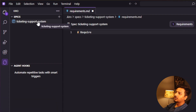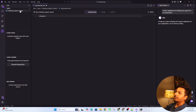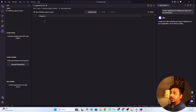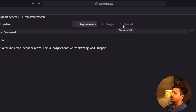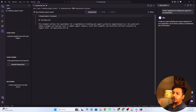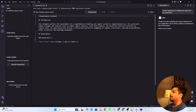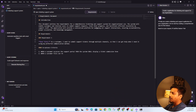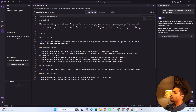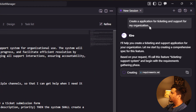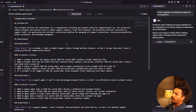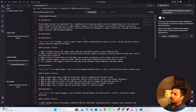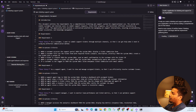Kiro has started creating the ticketing support system specification document — this is the requirements file. We have to evaluate it and see whether this is what we were expecting. In the center you can see requirement, design, and task list — the three phases Kiro will implement. First it creates a requirements file, then goes to design, then implementation. Notice how simple our prompt was — just two lines — and it's creating a full requirements file from that.